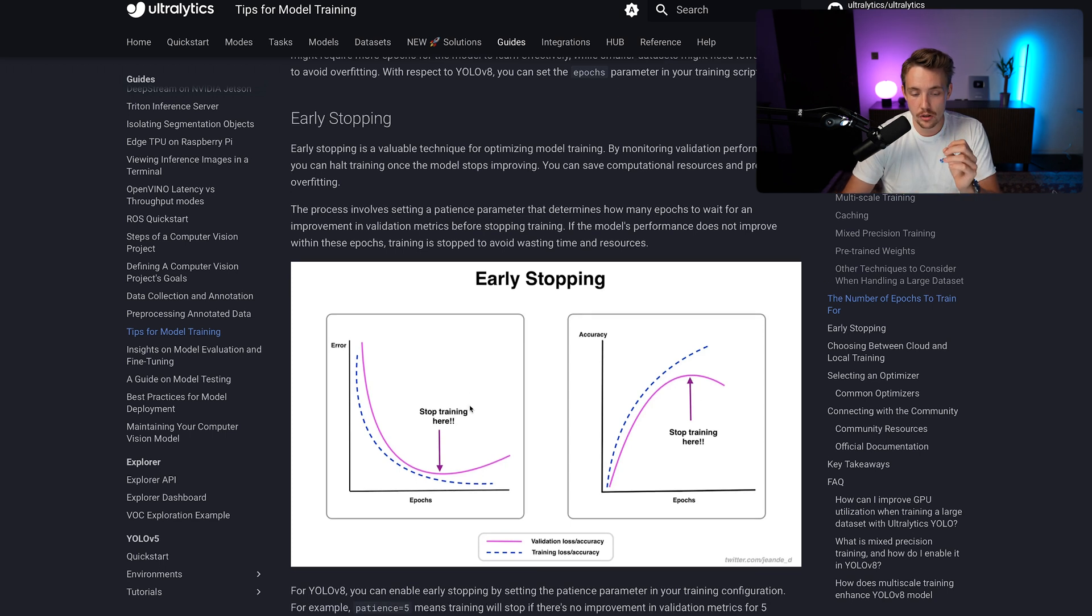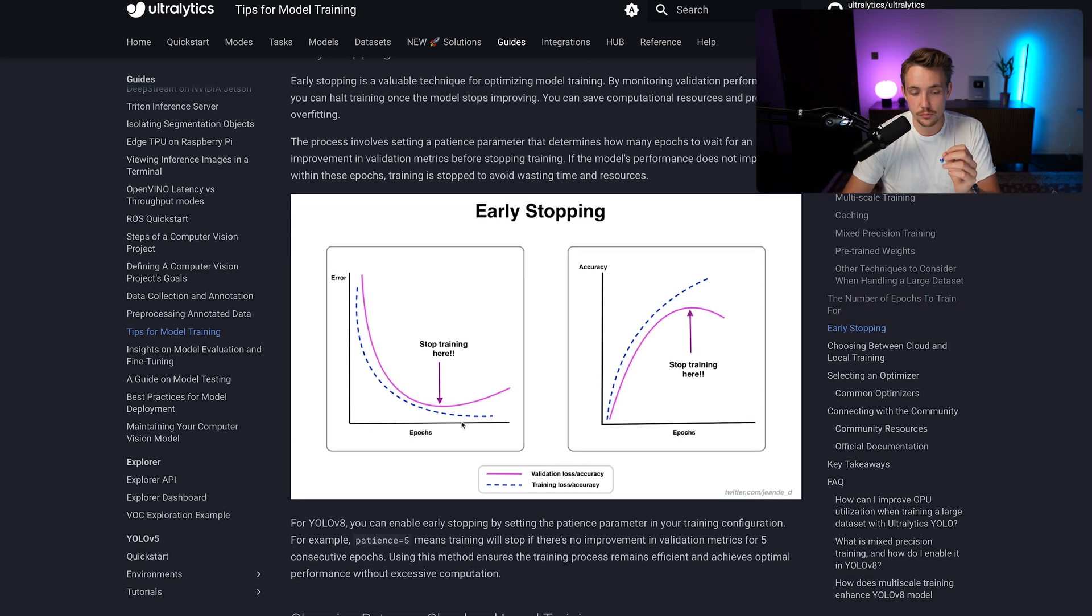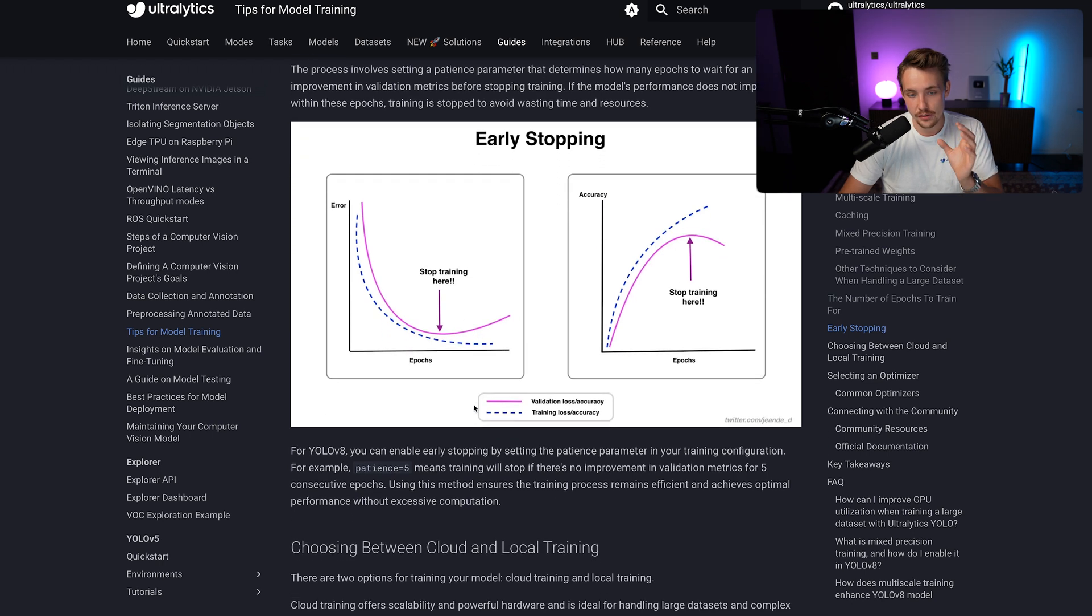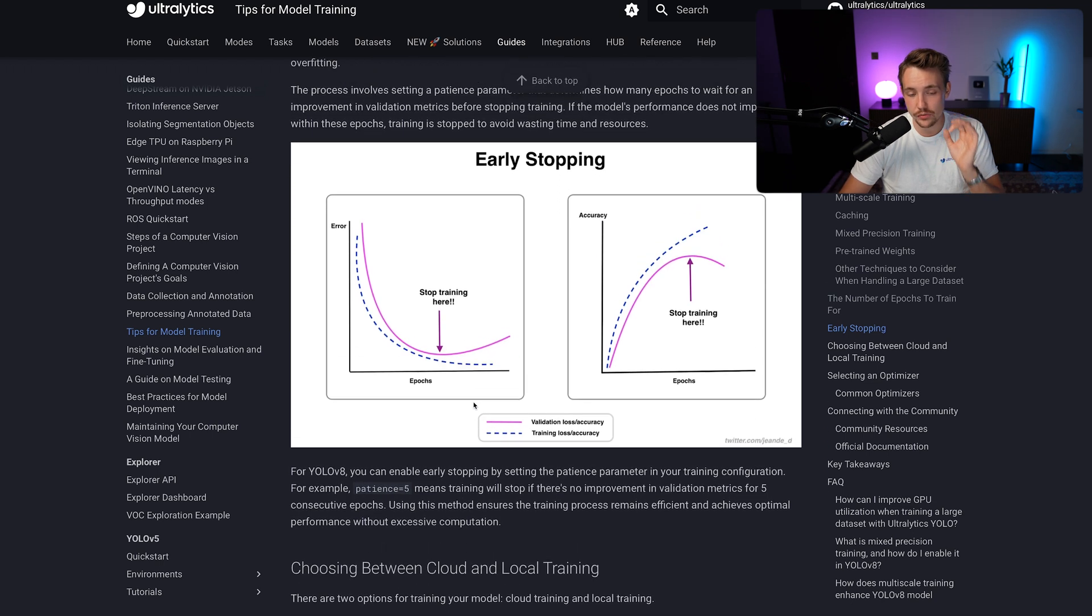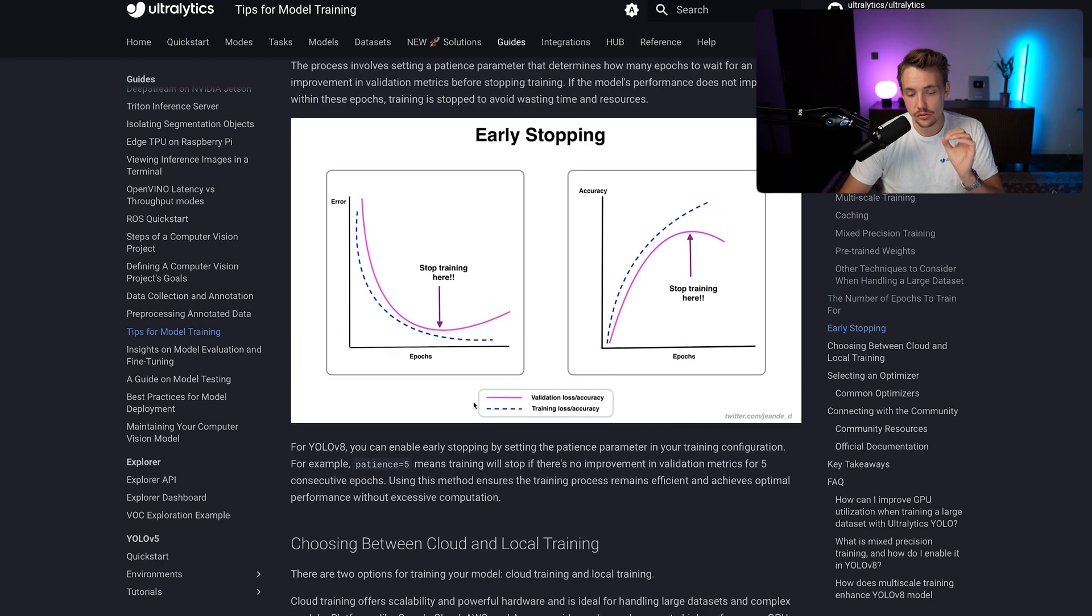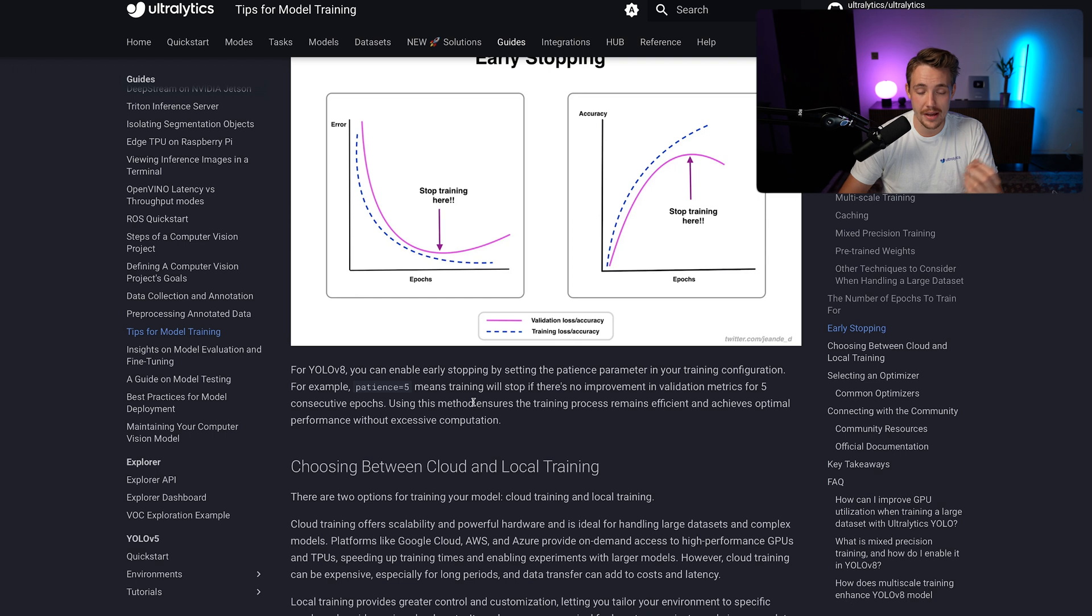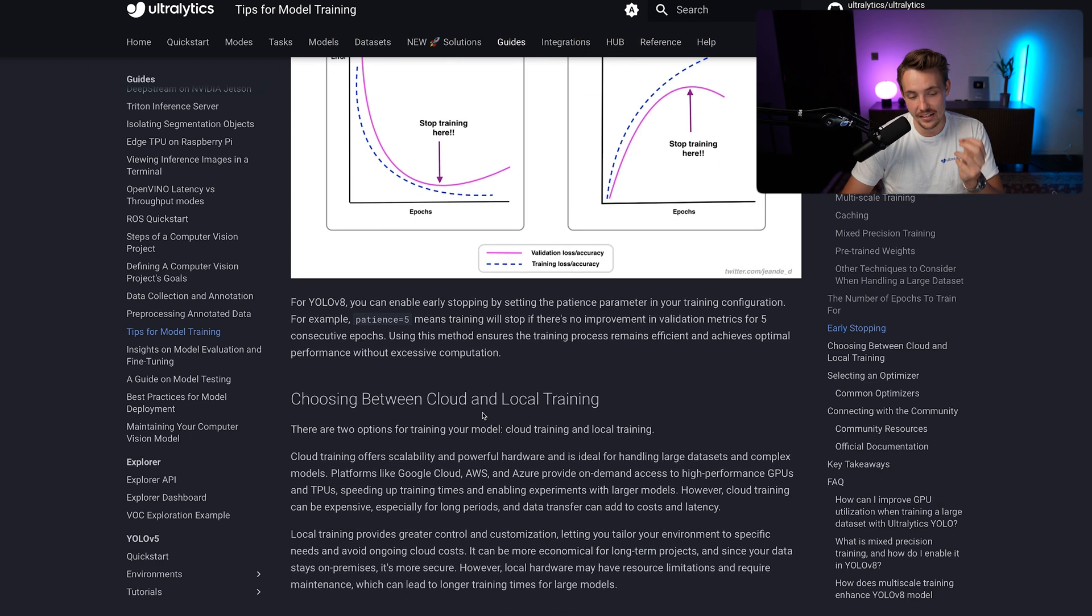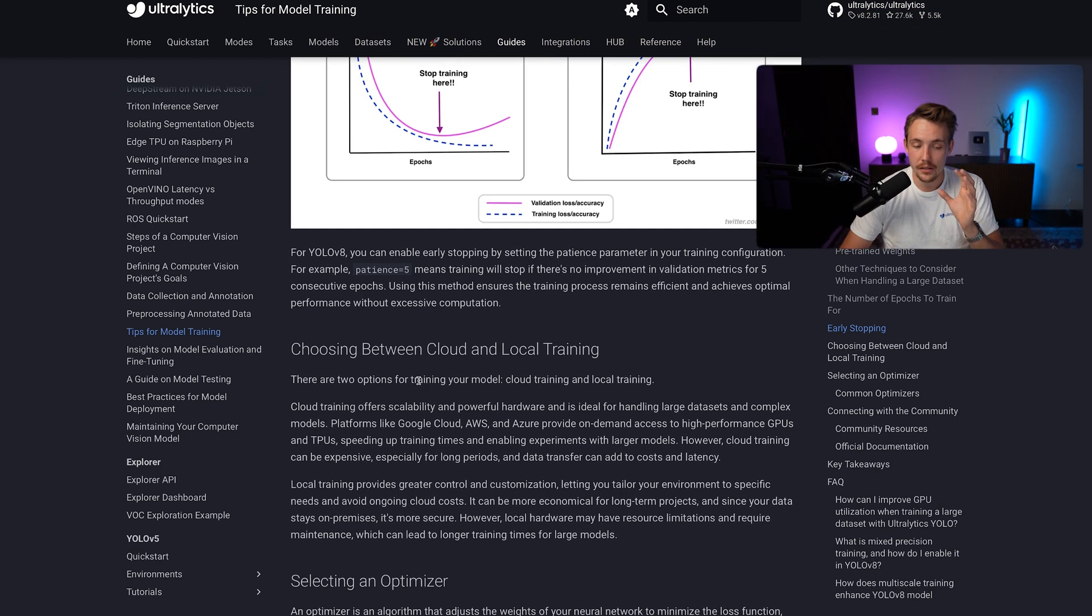So we want our models to generalize. We can do early stopping both to save time, but also GPU resources as well. So this is a really good technique to implement. It doesn't really matter how many epochs, it will stop once the model is not learning any longer.